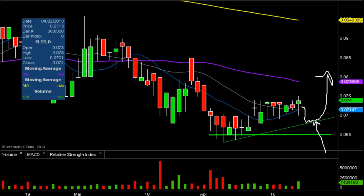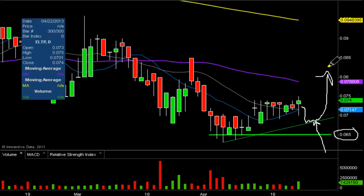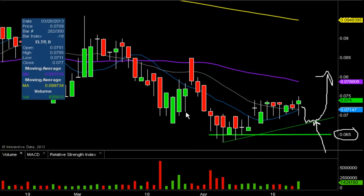That's the key level you really want to watch. If this trend line is broken, then .065 becomes the key level of support — no excuses, the price must hold it. Because if it doesn't, the price will then put in new lows, and that's obviously not a good thing.